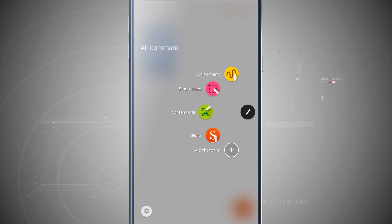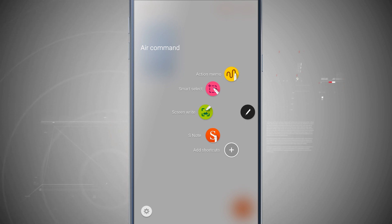So that is an overview of how to use air command with the S pen on your note 5. For more note 5 tips, be sure and visit stateoftech.net.